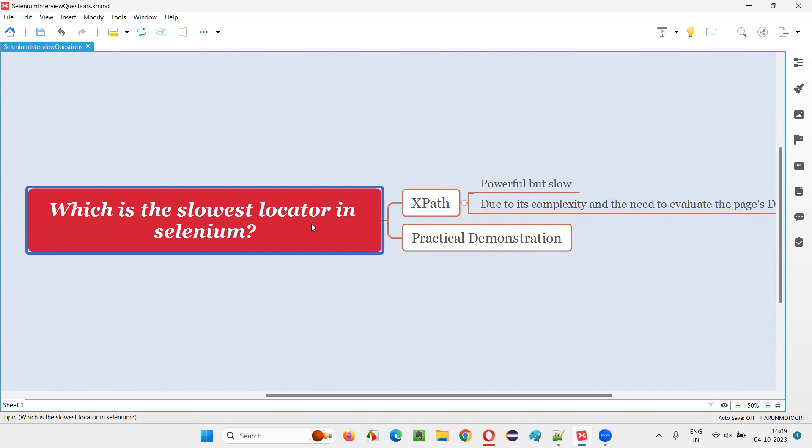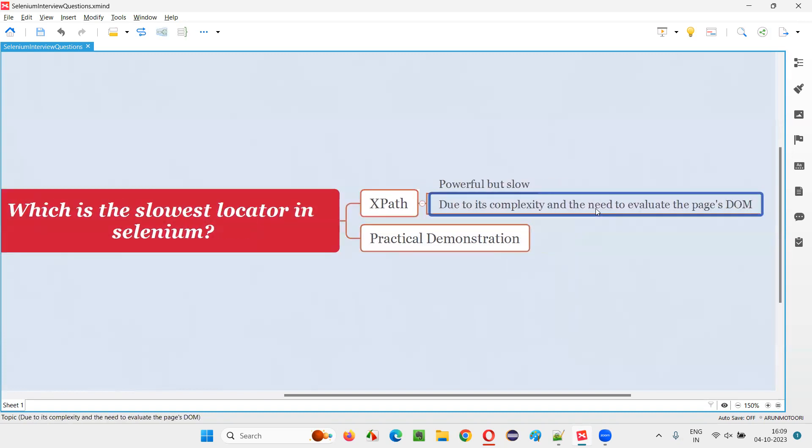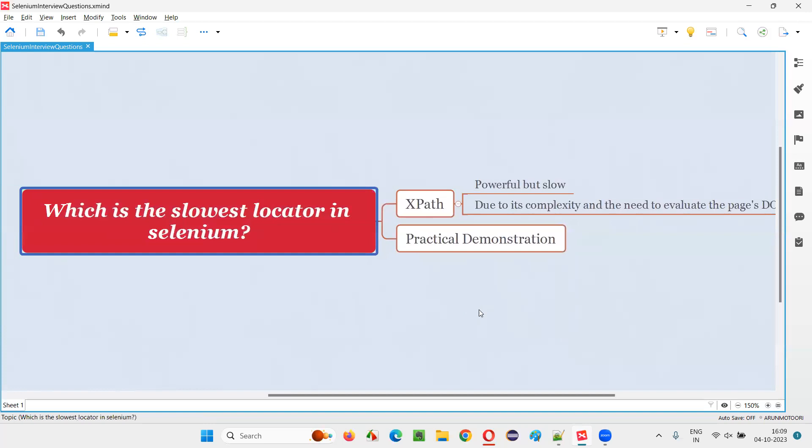Don't think that they are slower and I am not going to use them. That's not the correct thing. Despite being slow, they are very powerful. But slow is in terms of when comparing with other locators. Individually they are not slow. They are good. They generally take time to process because of their complexity in finding the elements. So hope you got the answer for this question. That's all for this session. Thank you. Bye bye.